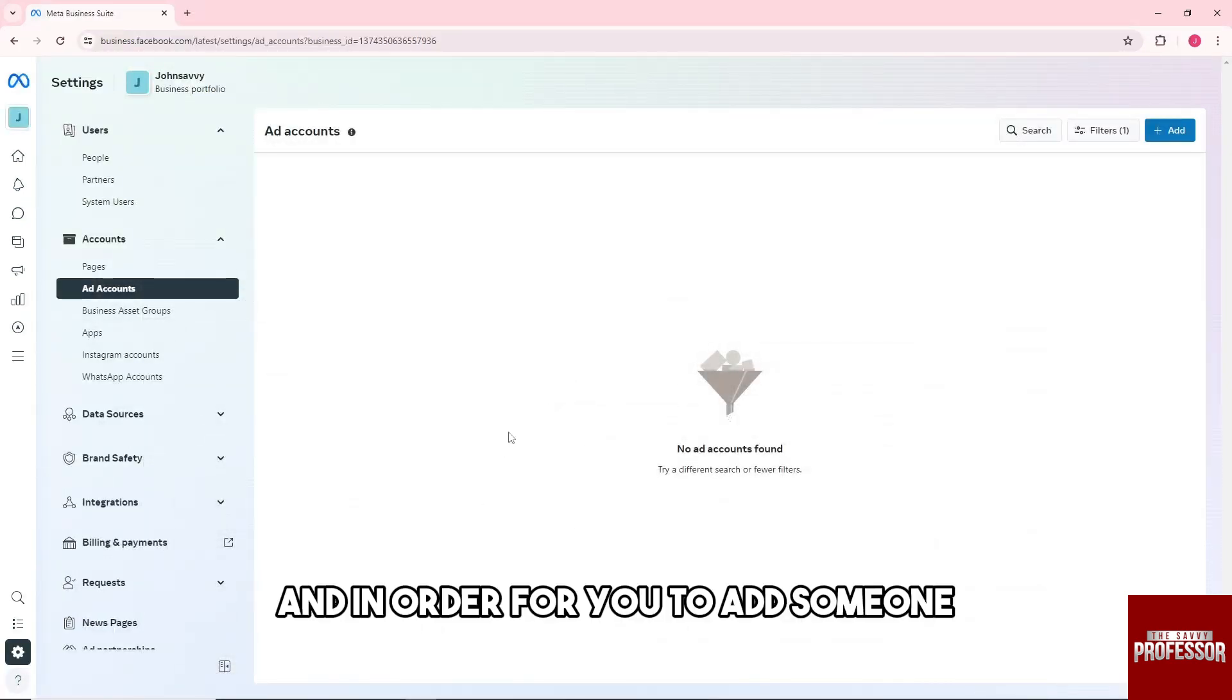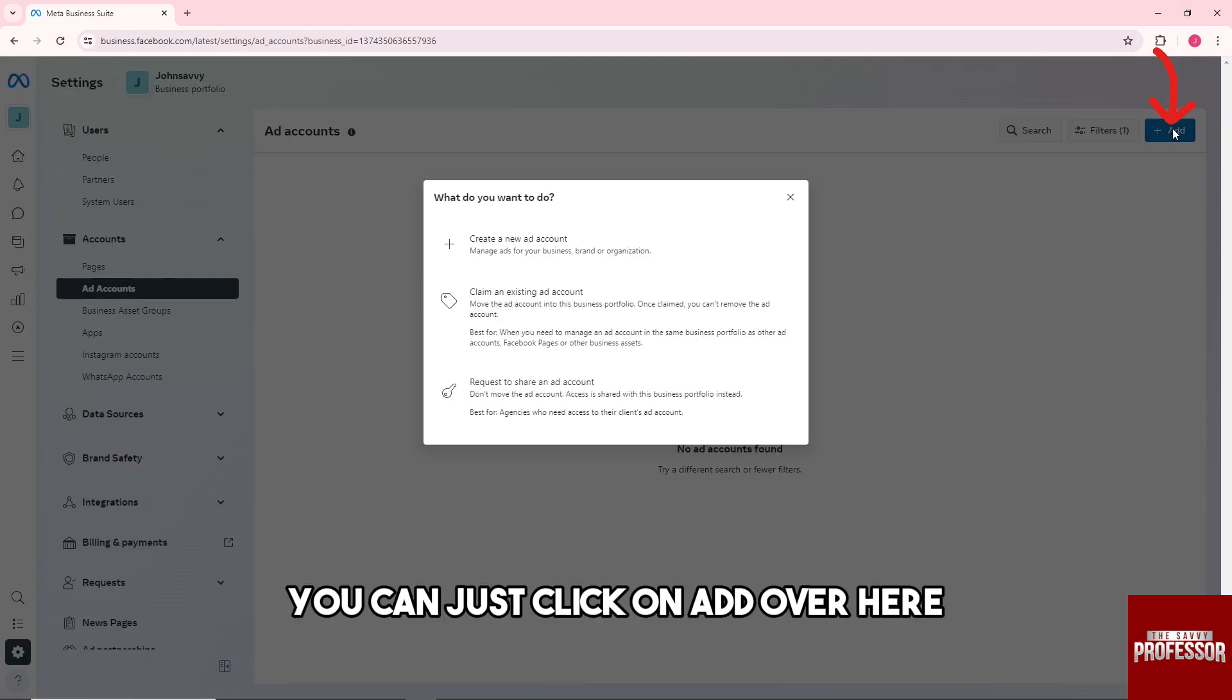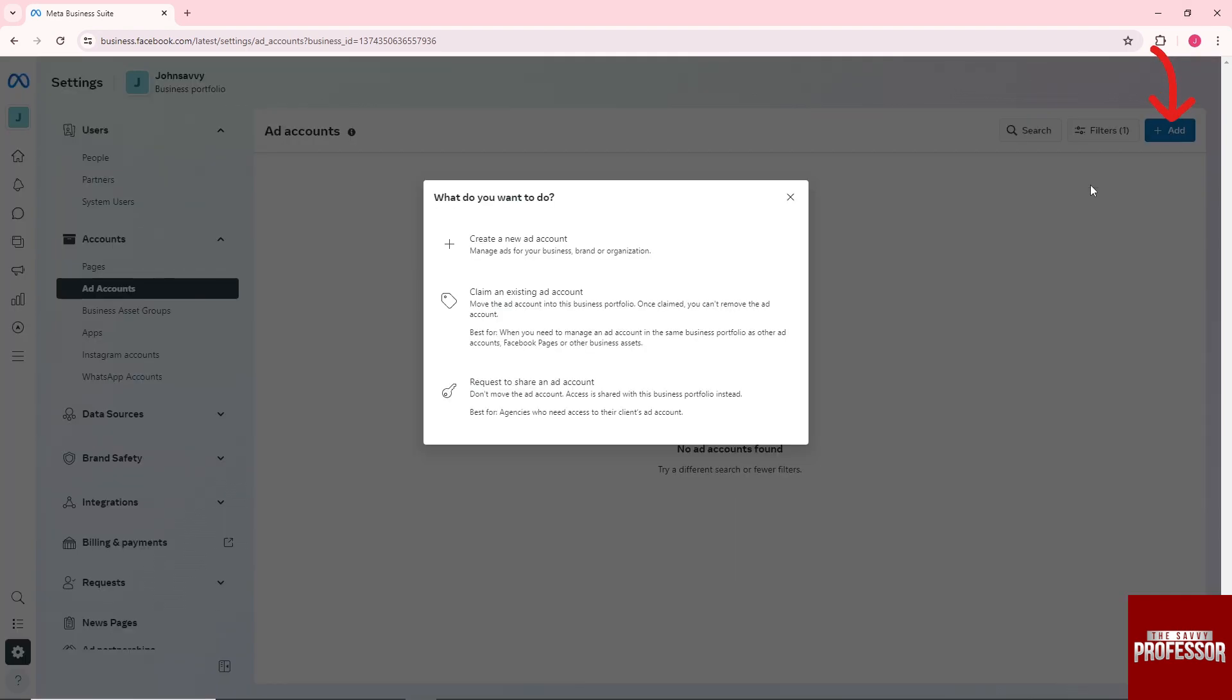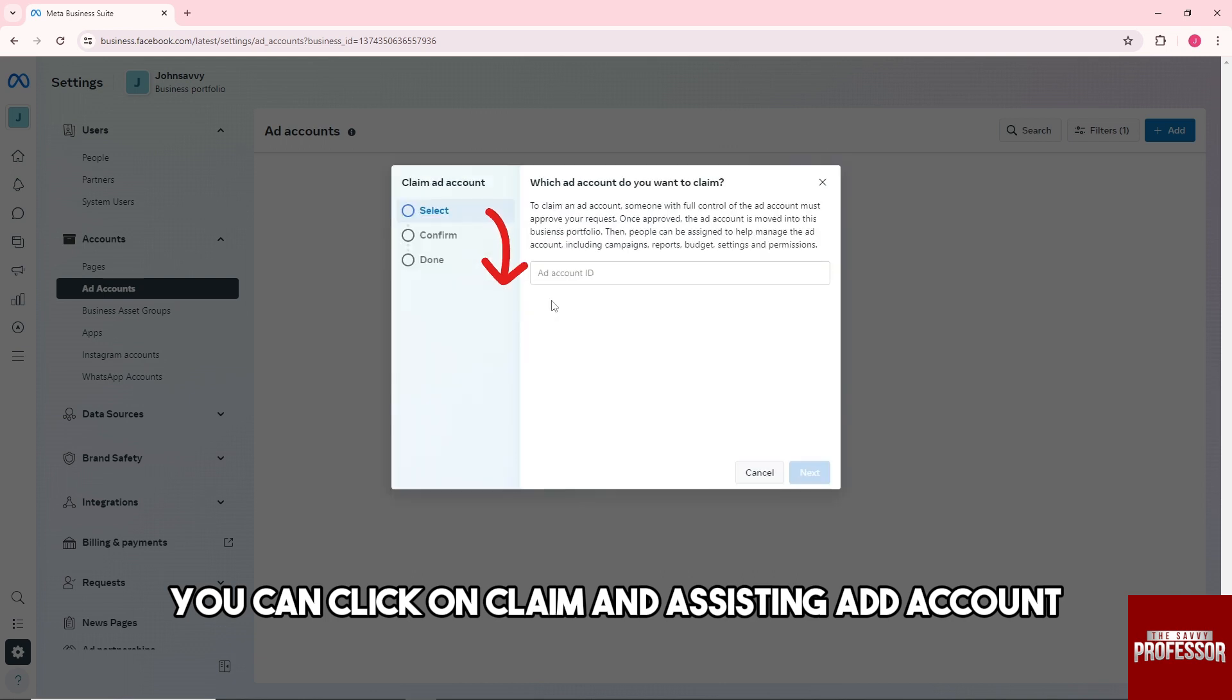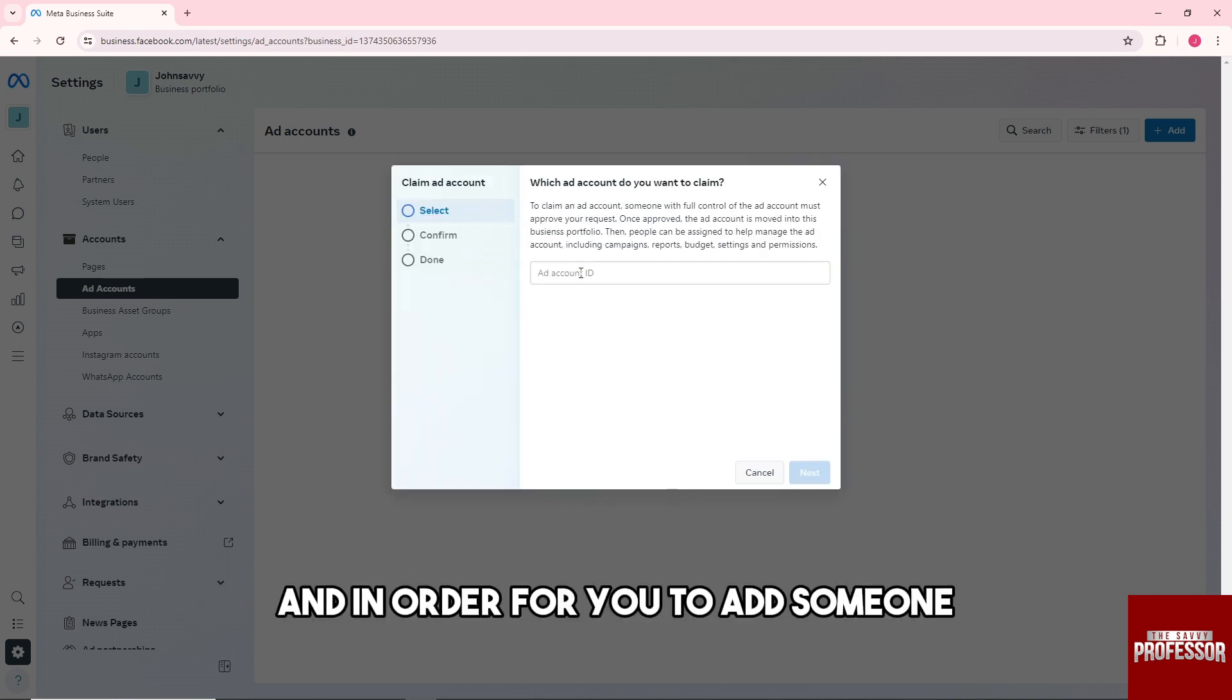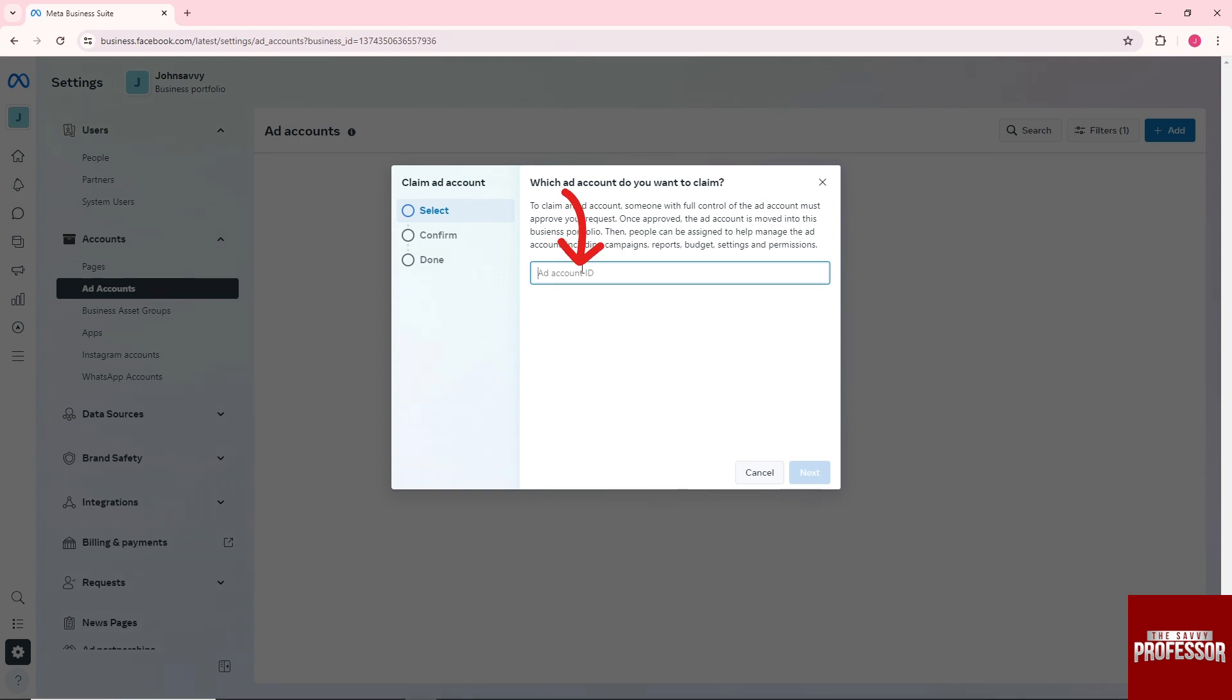To add someone, click on Add over here. From here you can click on Claim an Assisting Ad Account. To add someone, just provide their Ad Account ID.